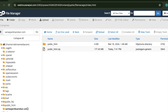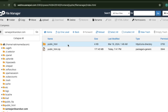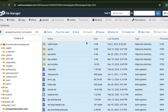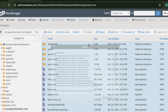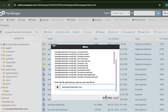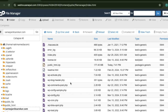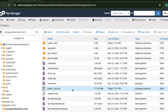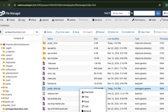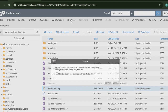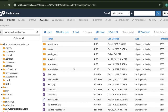The zip is being extracted and all the files are going inside public_html. We need them inside the correct domain name folder, so let's move them to the right location. Done — that's complete.